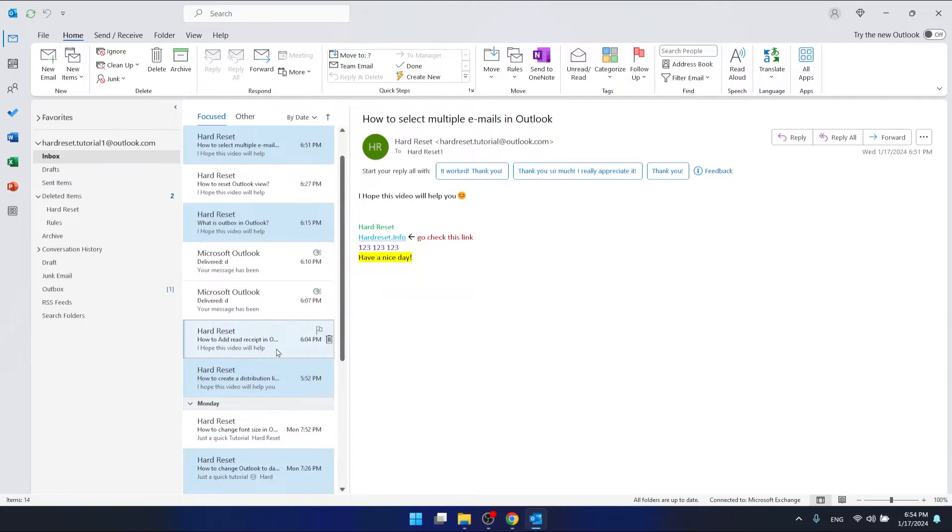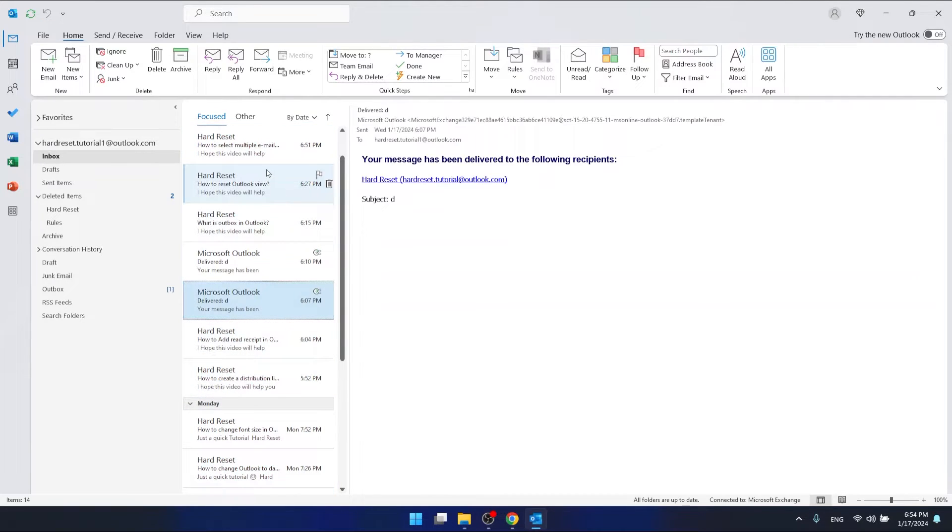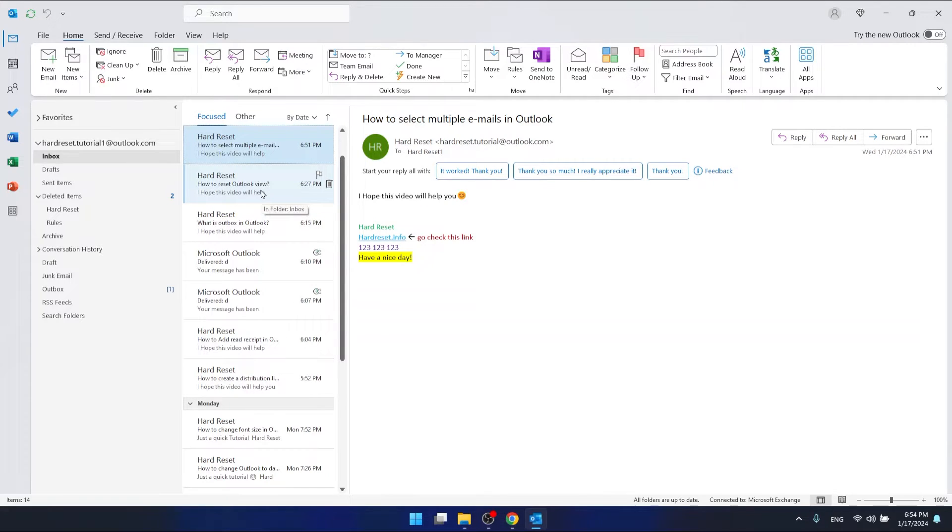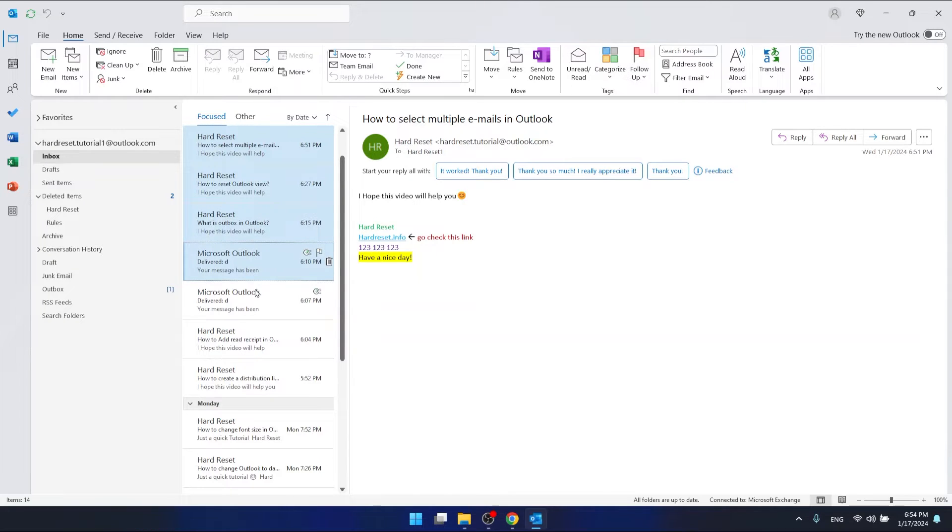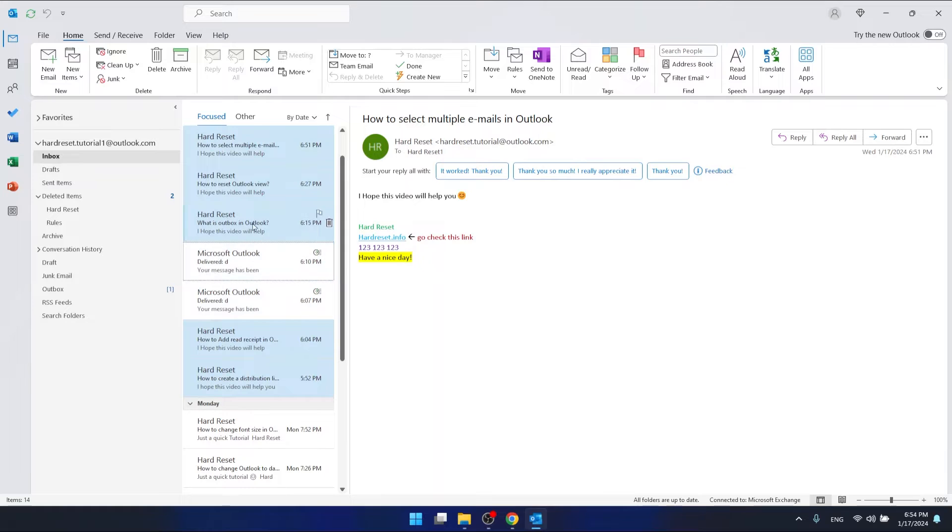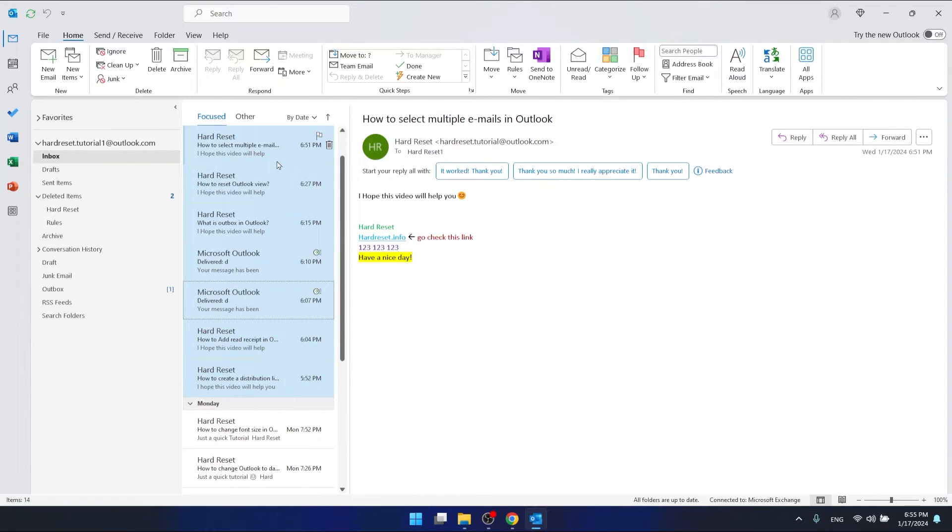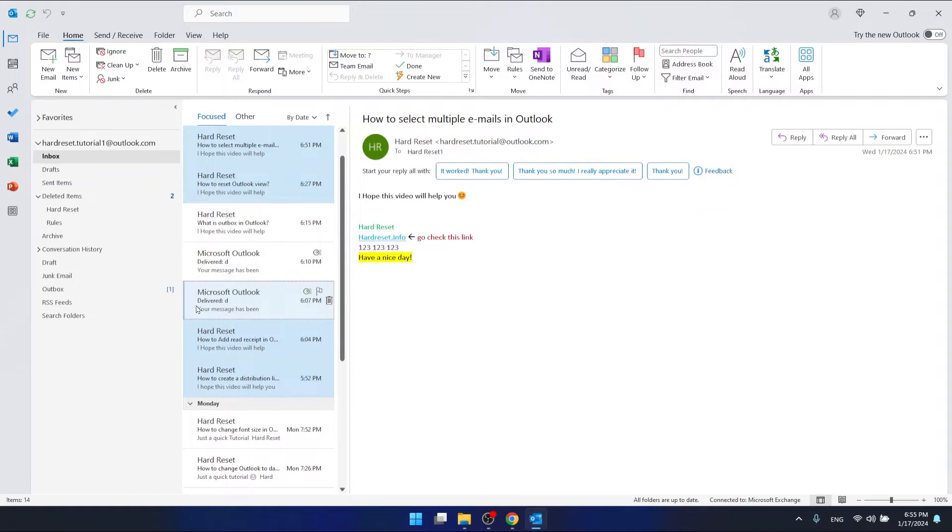As you can see what I'm doing right now. Again, if you want to select multiple emails, hold the Control key on your keyboard and click on the emails you want. If you click again while holding Control, this will select or unselect specific emails.